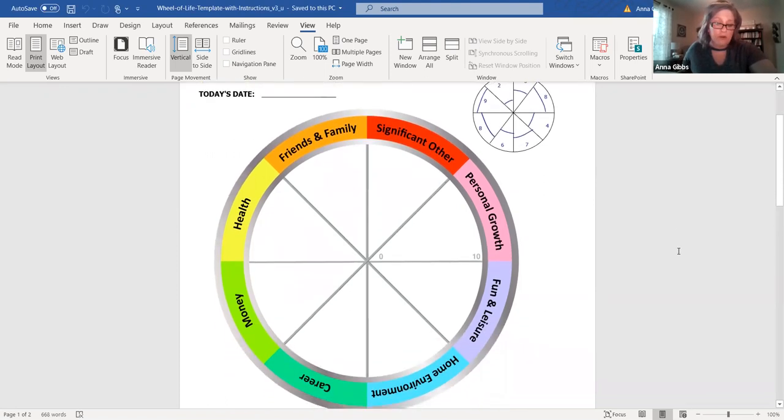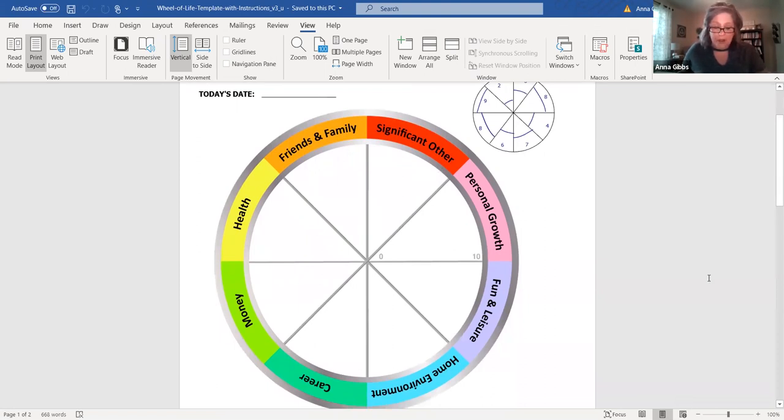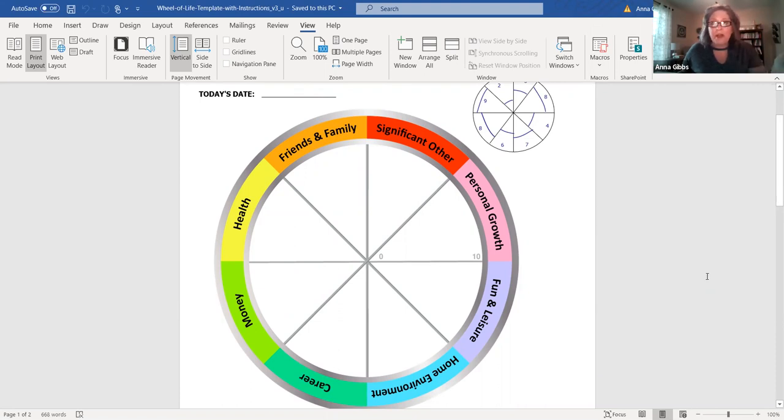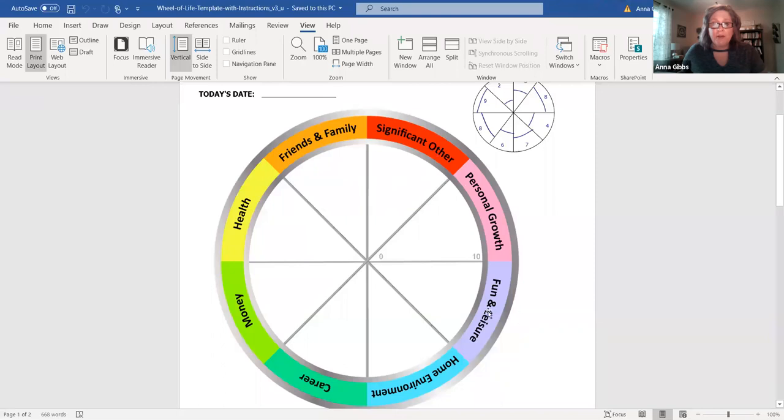The Wheel of Life is divided up into eight categories. As you can see from this example, there's many on the internet, you can download a few different styles. This is the one that I like because I think the categories are universal and probably the ones that represent our priorities.